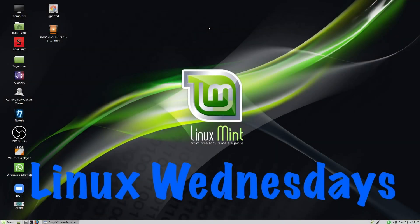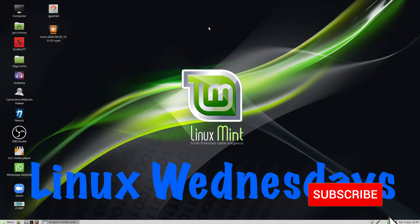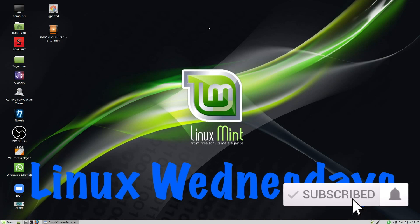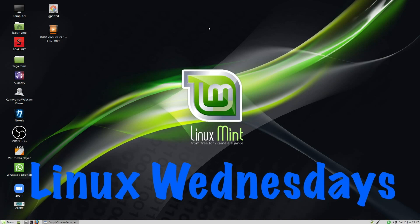Hello, welcome back to Linux Wednesdays, where we look at Linux tips and tricks on a Wednesday. In this week's video, I'm going to show you how to find your computer specs within Linux. You can do this through the terminal or through a program. I'll show you both ways of doing it.